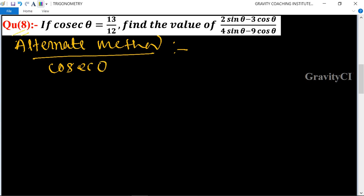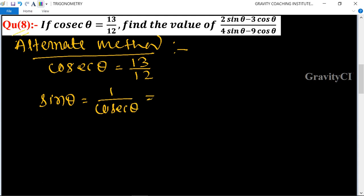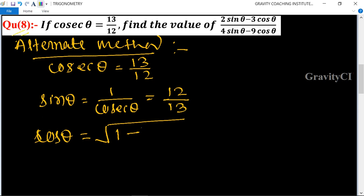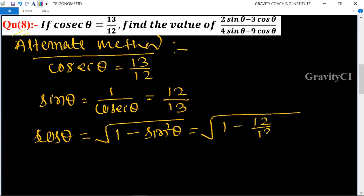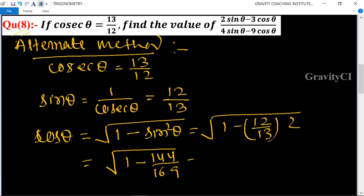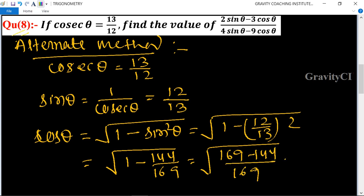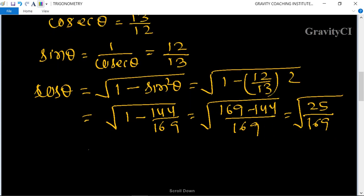Alternate method: cosec theta is equal to 13 upon 12, so sin theta equals 1 upon cosec theta, which is the reciprocal of 13 upon 12, giving sin theta equals 12 upon 13. And cos theta equals root under 1 minus sin square theta, so root under 1 minus 12 upon 13 whole square, which is root under 1 minus 144 upon 169, giving root under 25 upon 169, so cos theta equals 5 upon 13.